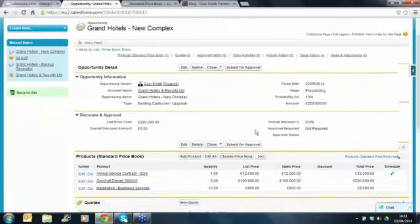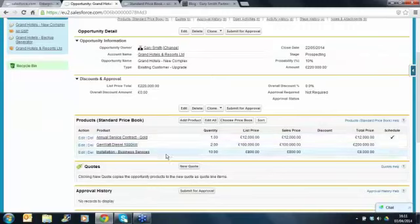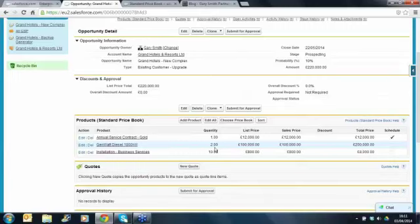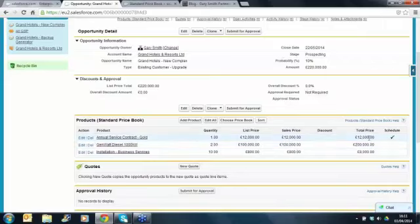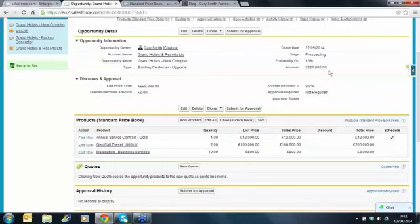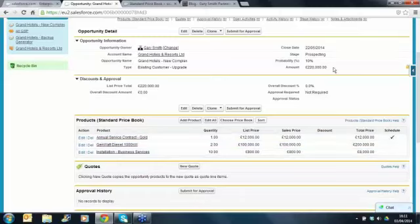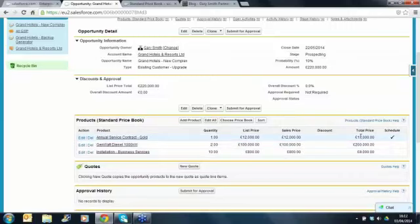You can see here are the product line items I've just added to the opportunity. I've got two of the diesel generators - the list price is £100,000, I'm selling them for £100,000, so I haven't applied any discount at all yet. These are the total values of the individual line items. And you can see on the amount field, the amount of that opportunity is the sum of the three product line items - overwriting the £10,000 I had in there a few minutes ago. So that's fundamentally how you relate a product to an opportunity.